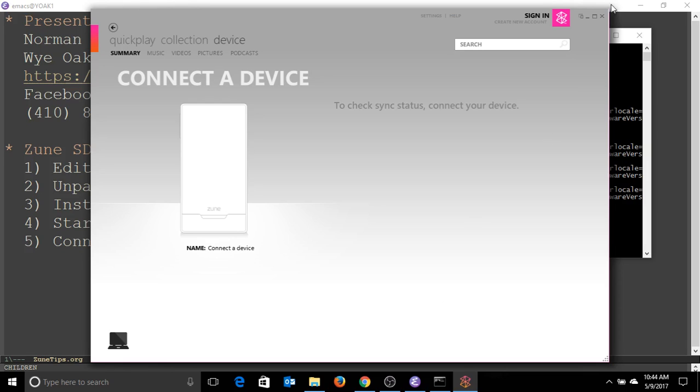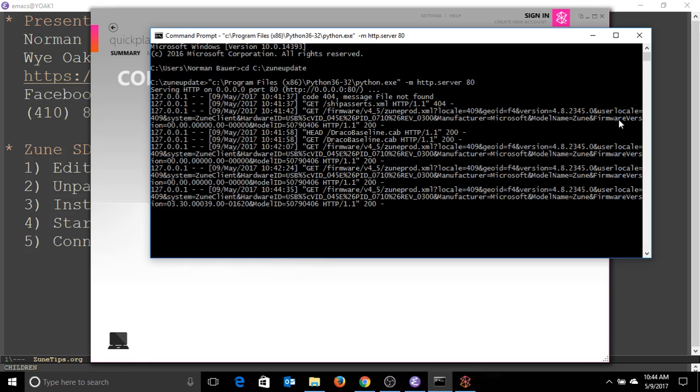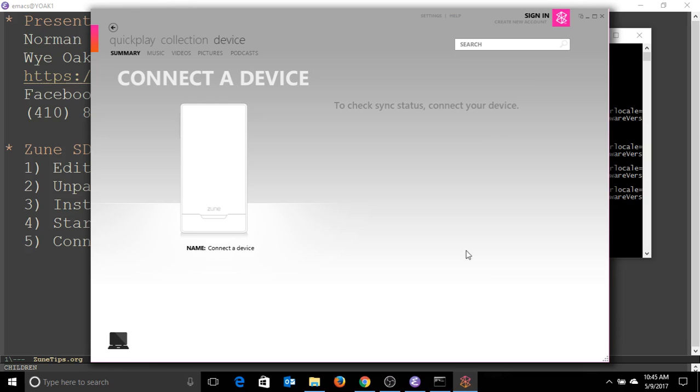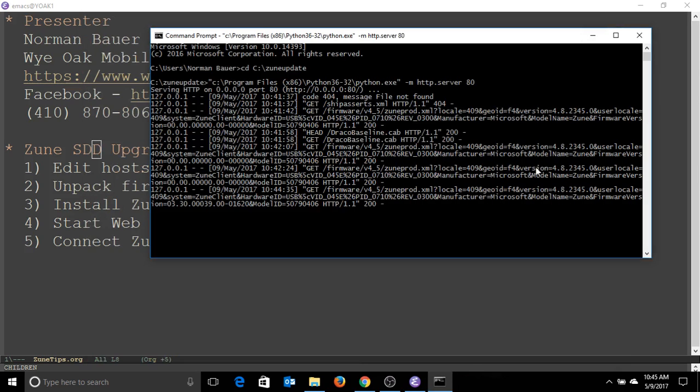And that is all you do to it. You can see here it served up all the information that it needed, the firmware files, and we're good to go. Thank you for watching.